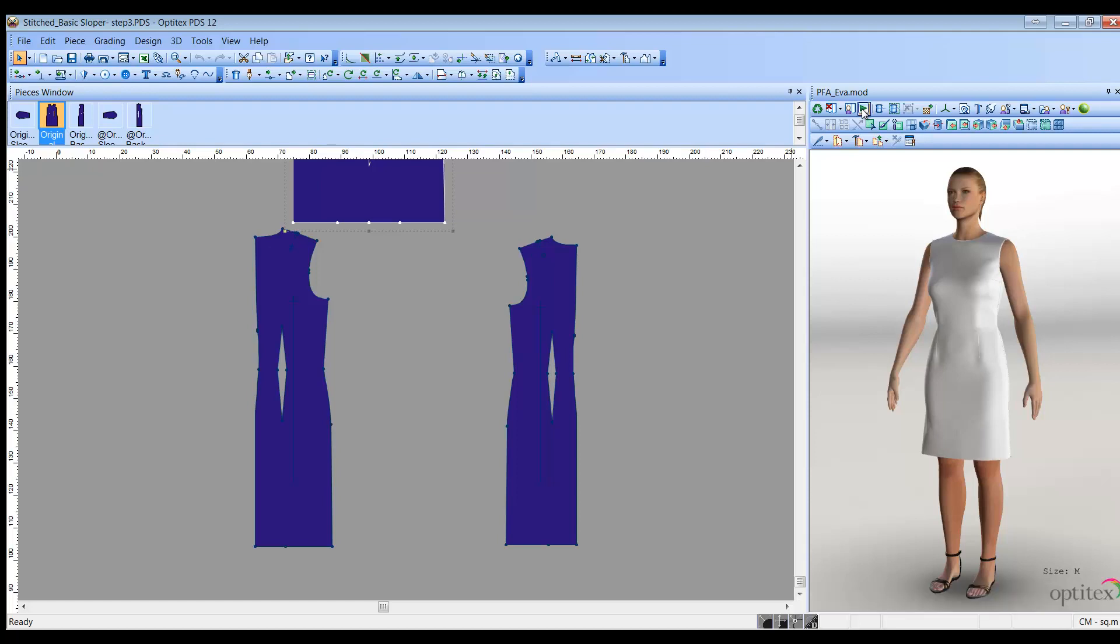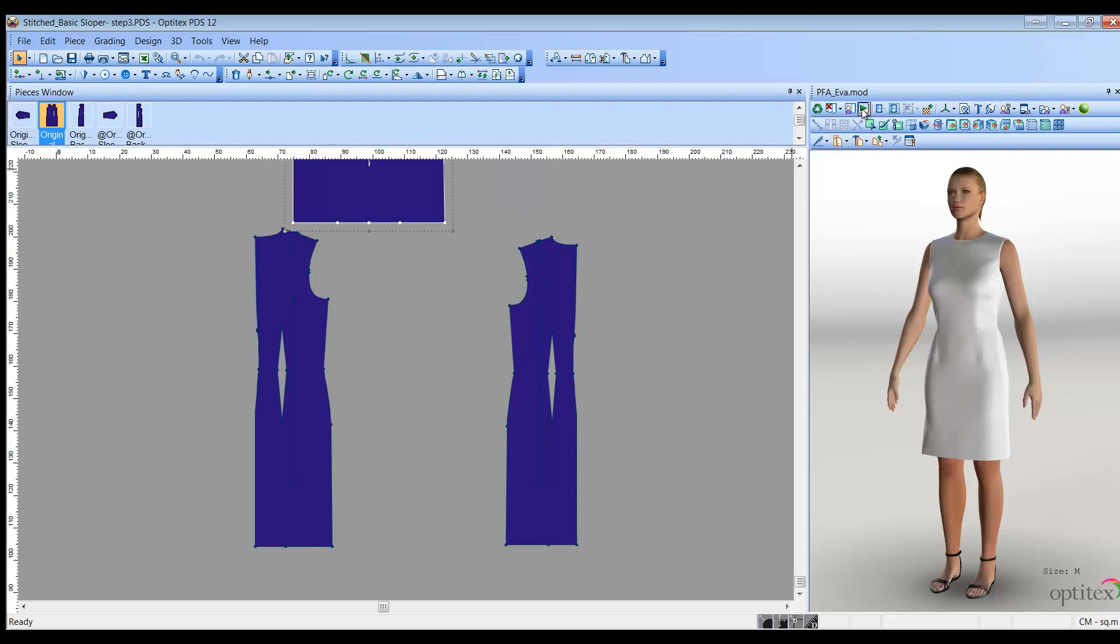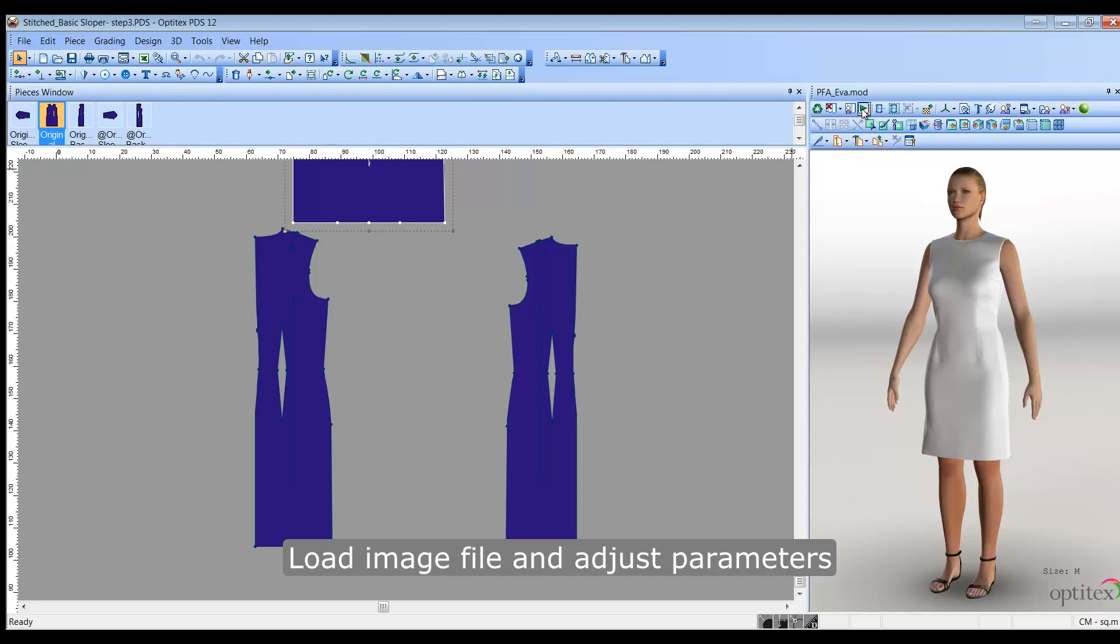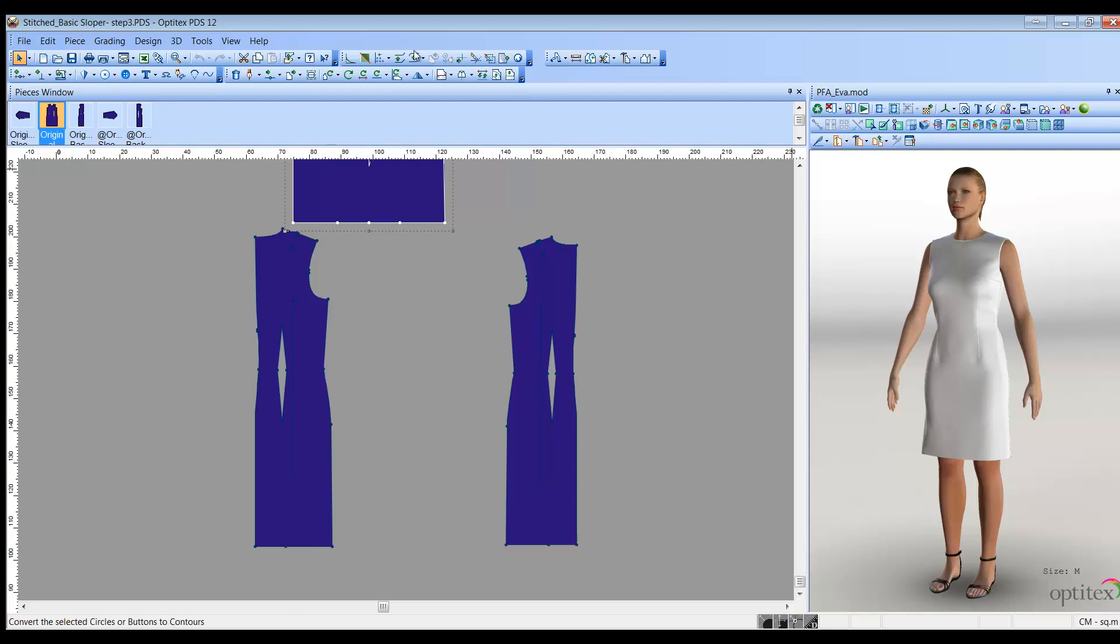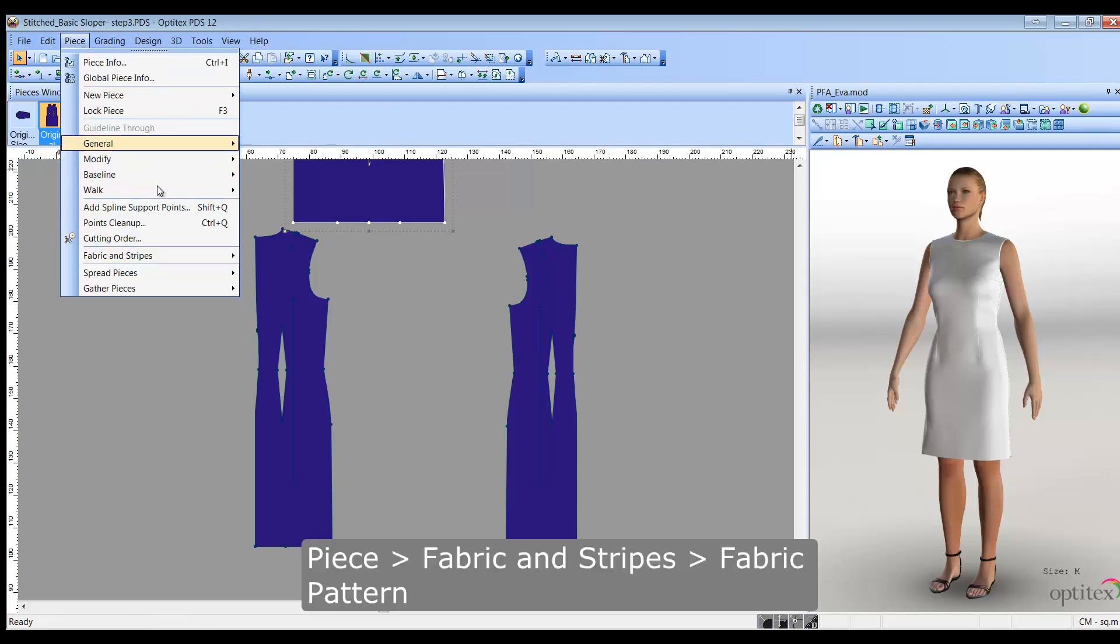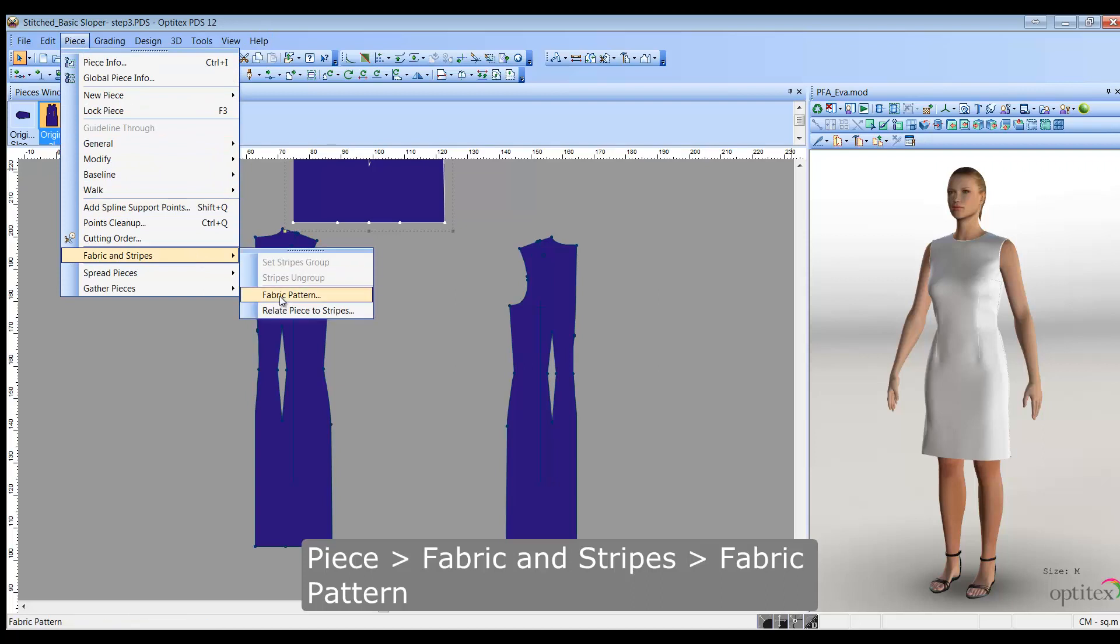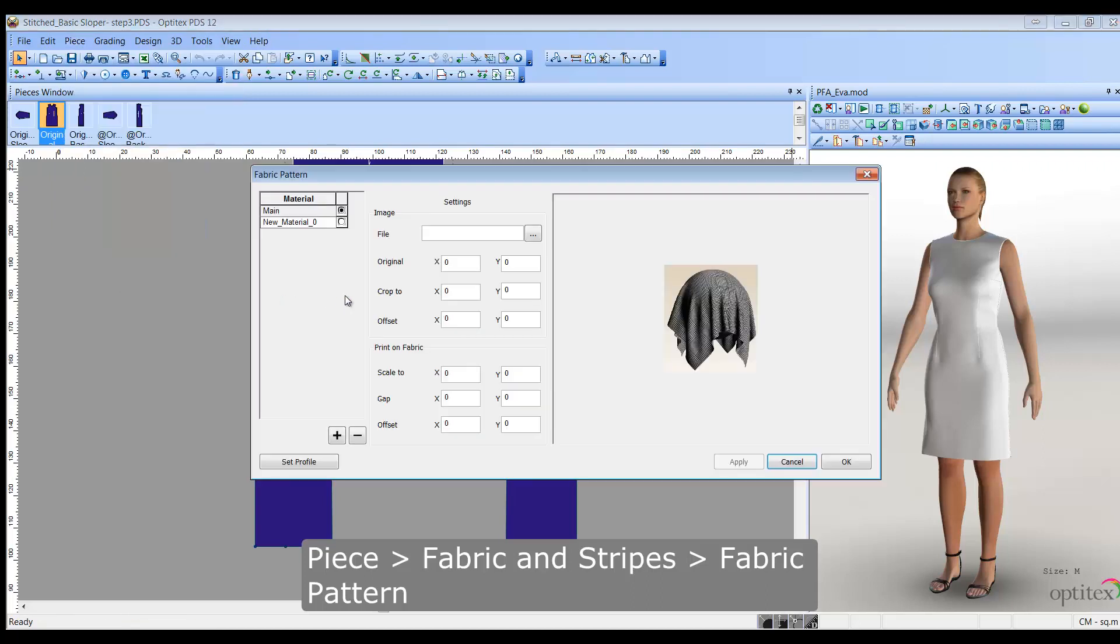Now let's define the fabric pattern. This allows you to load an image file of your pattern, adjust the image's parameters, and define gaps between images. From the main menu toolbar, go to piece, fabric and stripes, fabric pattern. The fabric pattern dialog is displayed.